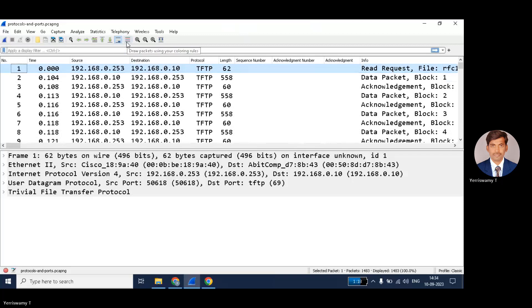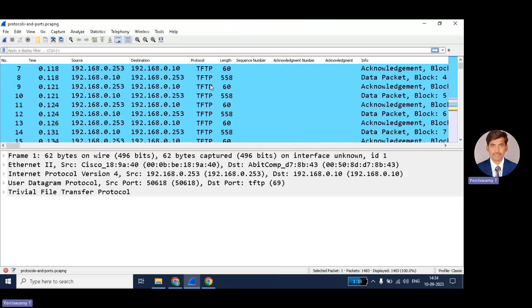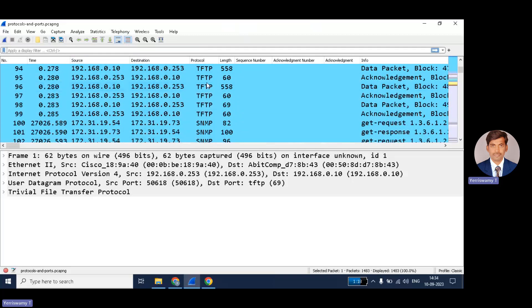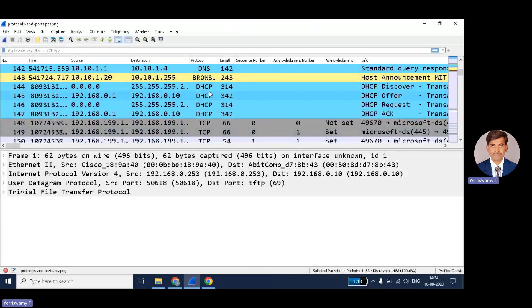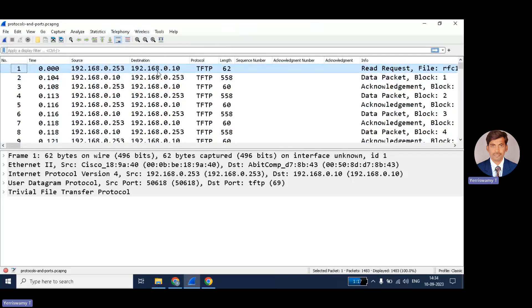Here you can see one icon — display packets using coloring rules. If you click this, then automatically the coloring rules which are already available are applied. If you don't want any coloring rules, just click next to that and the coloring rules will be removed. I have already selected a few coloring rules, so I am just applying those.